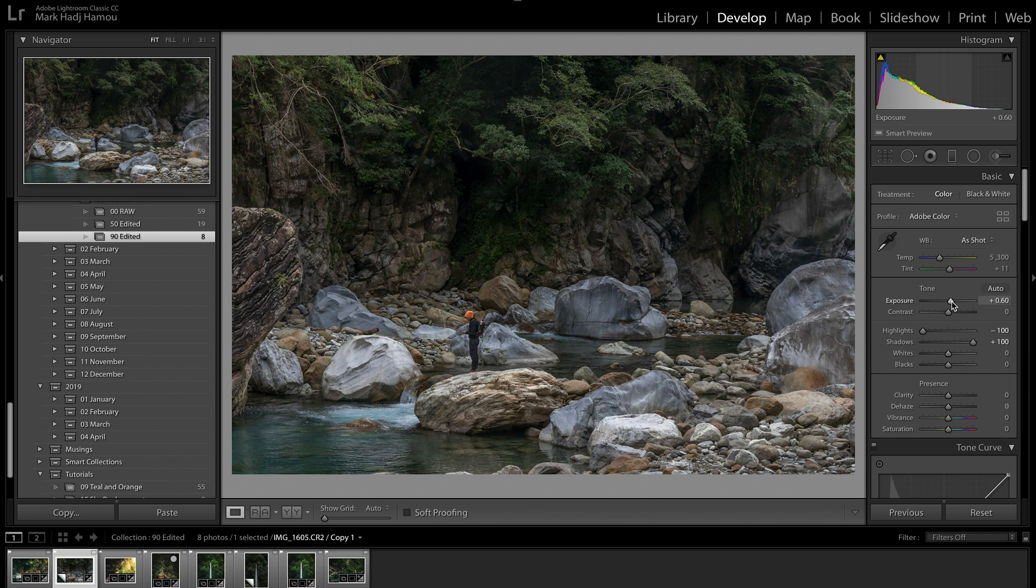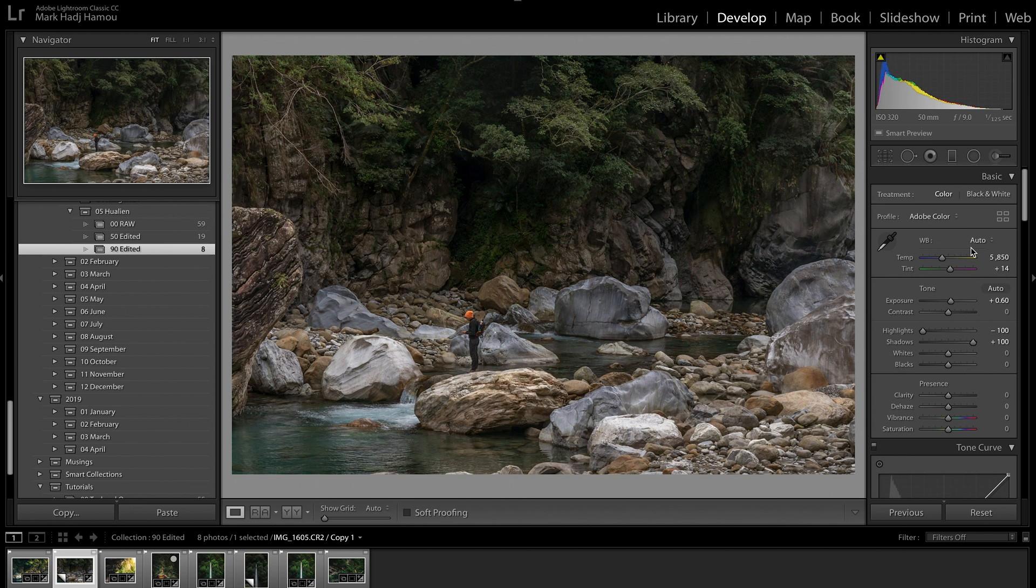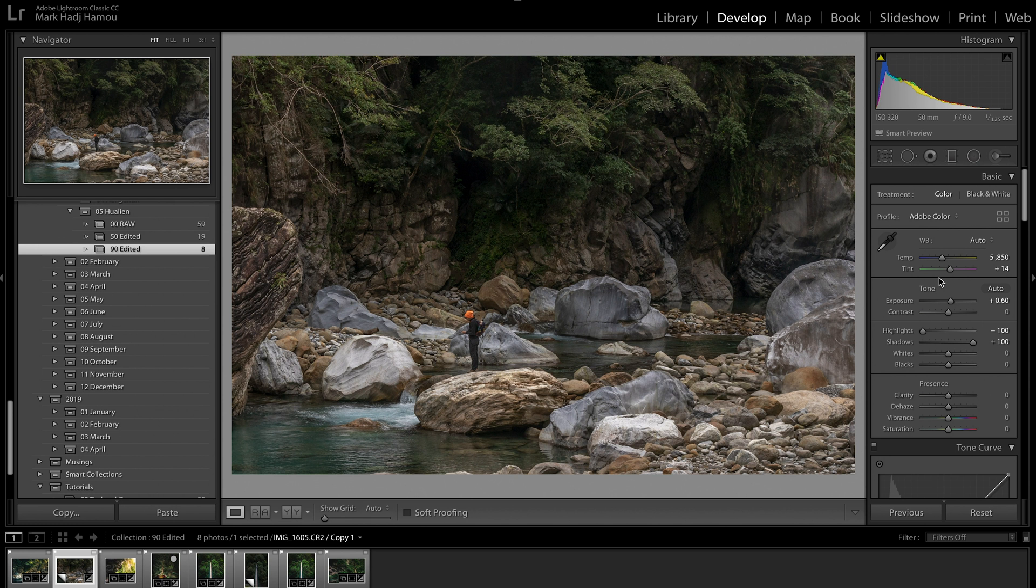I might change the white balance. I always like to go auto and see how that looks. I reckon that looks pretty good. I might tweak it a little bit later on, but I find that auto white balance works pretty well for me. Often, later on in the process, I'll come back to it and tweak it a little bit. But for the start, just for the basic stuff, it works pretty well.